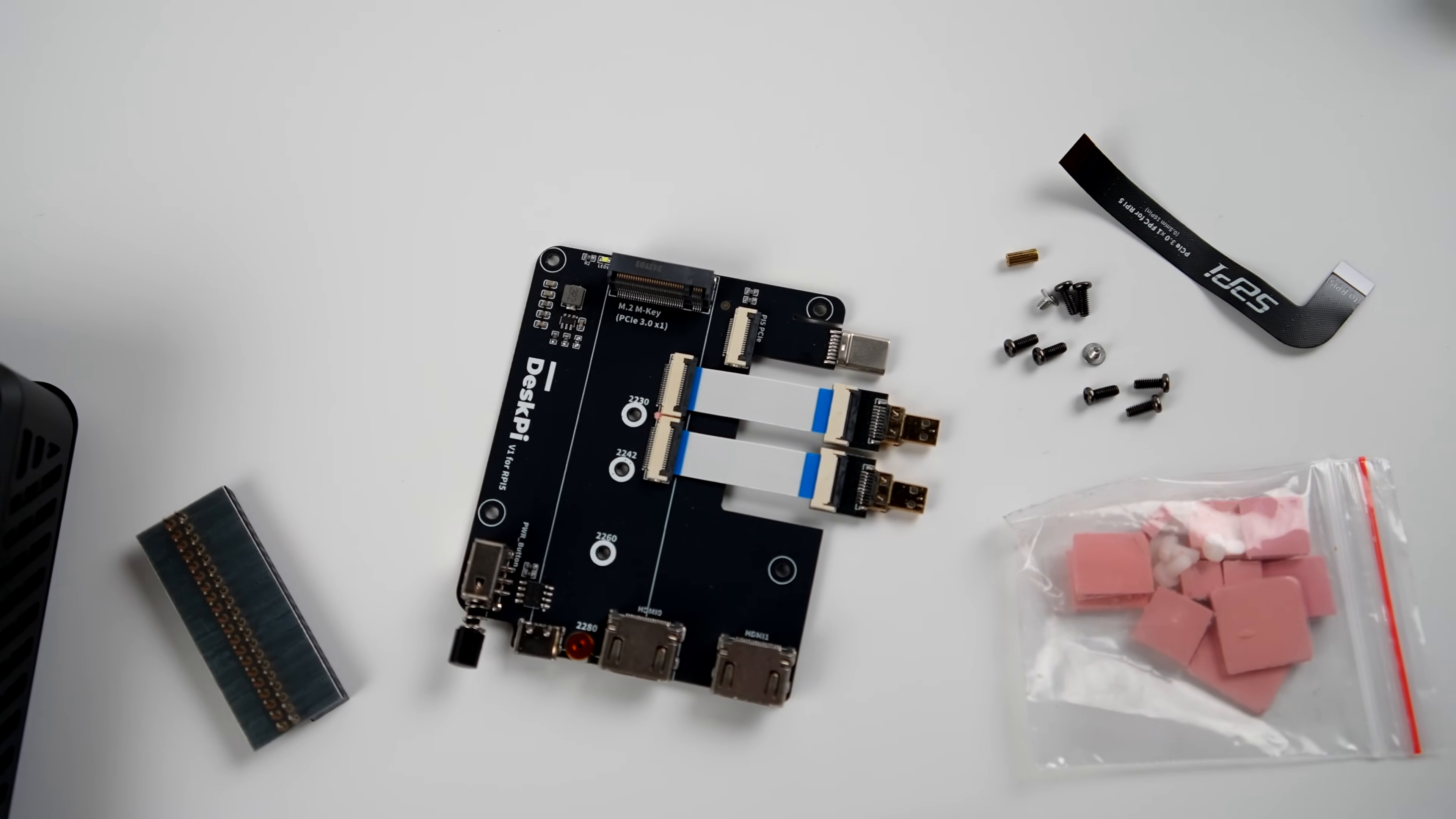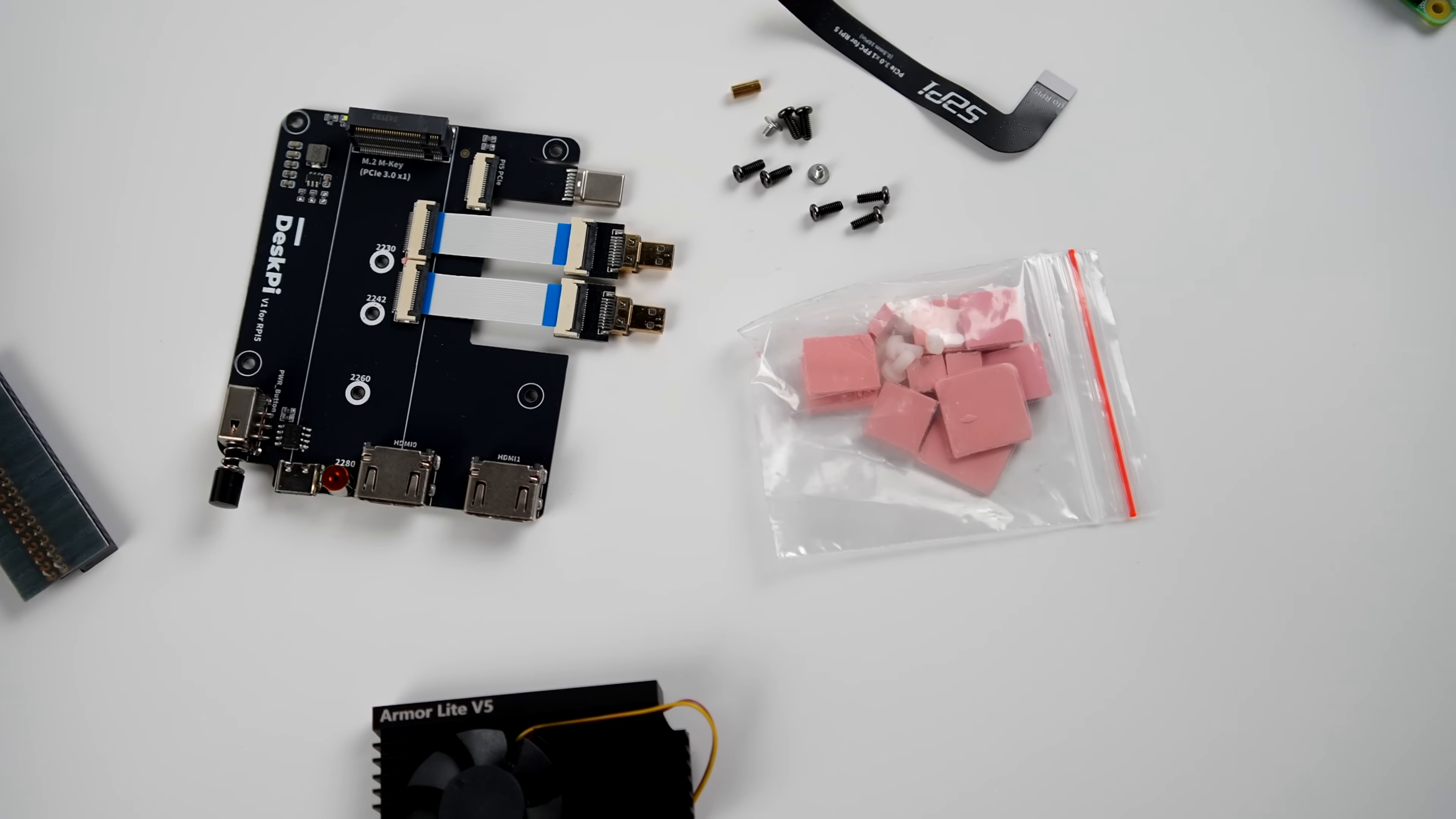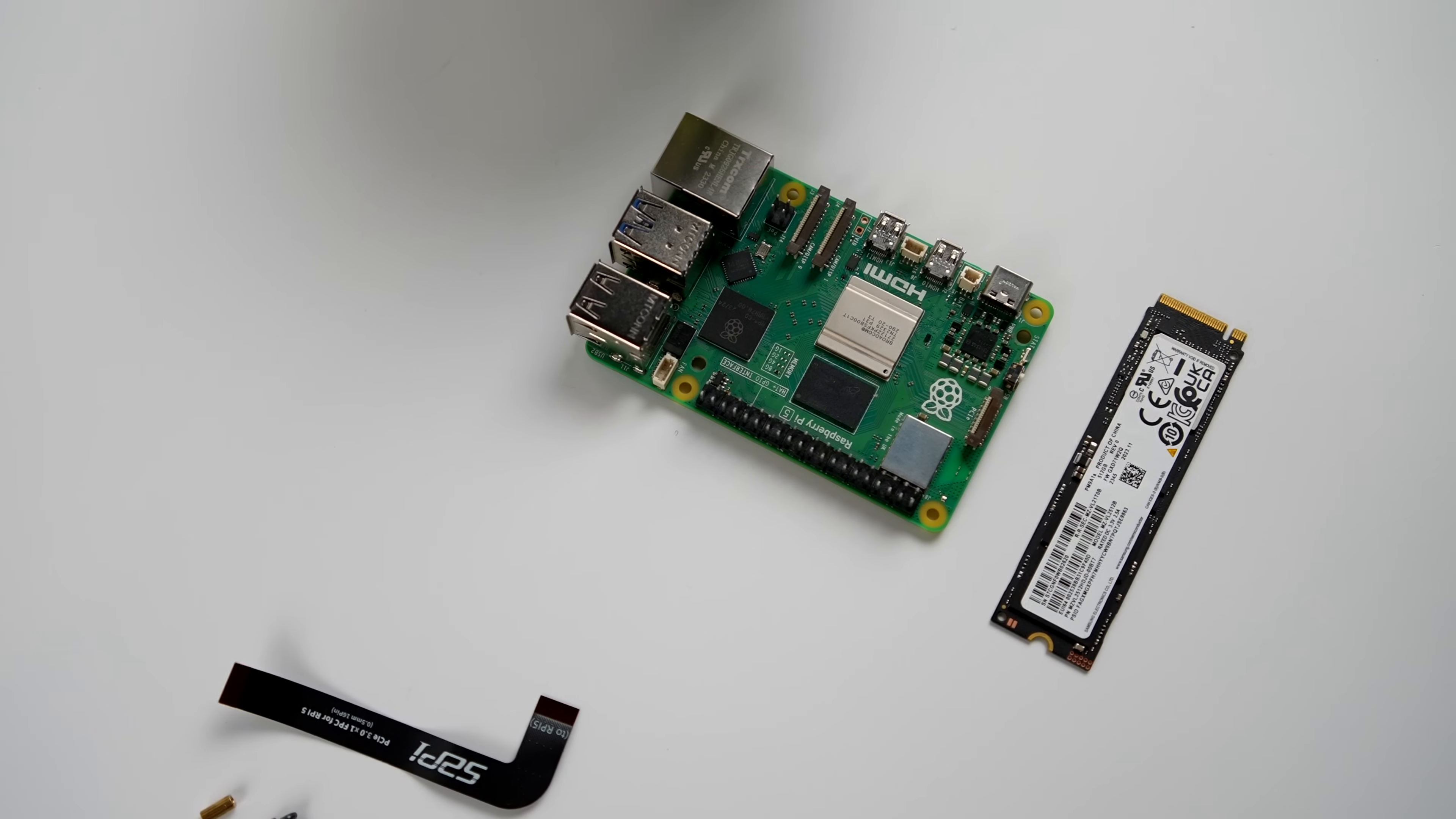Inside of the box, we've got the cooler, our main board, the shell itself, a GPIO adapter, ribbon cable for that NVMe board, all the hardware we need, and the thermal pads for the cooler. Basically, what you're going to need to bring to the table is that Raspberry Pi 5 and an NVMe SSD.